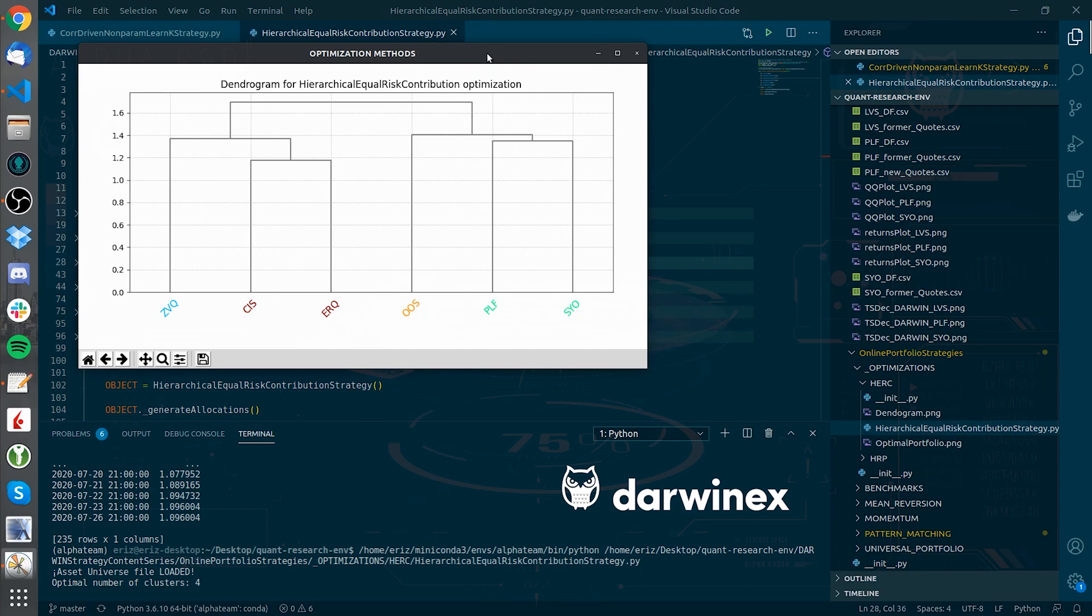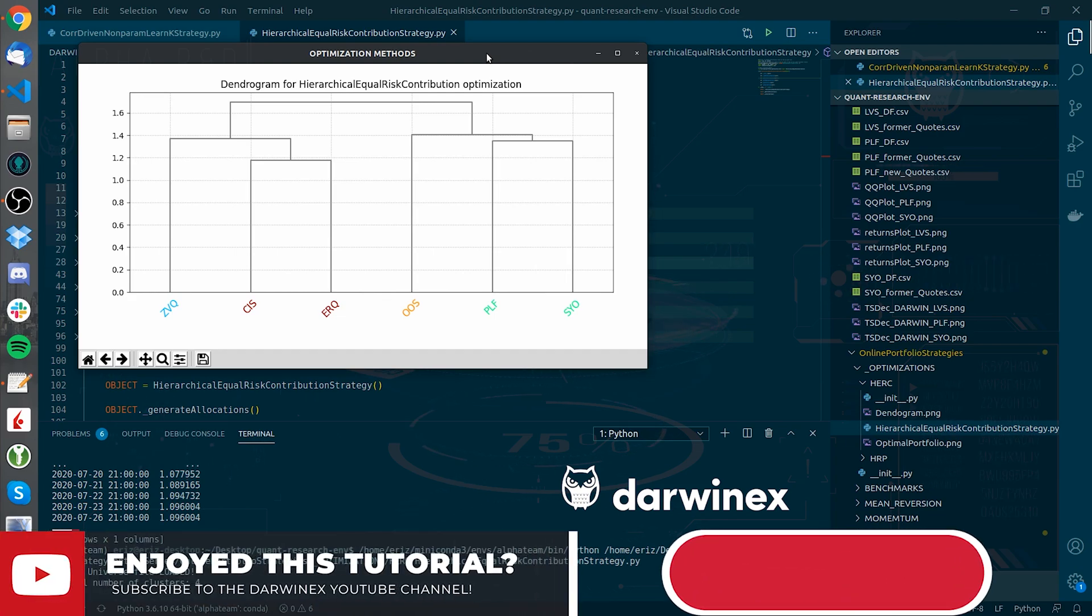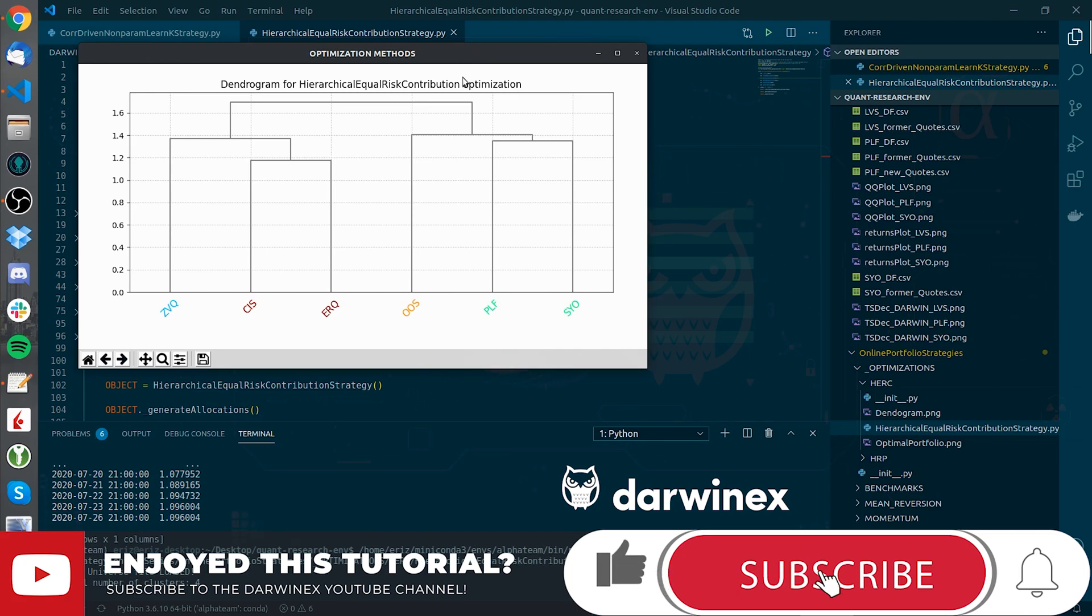Just think about how the algorithm is doing the clustering and if that adds value on how each Darwin behaves. There is plenty of room for research, so be brave and try out things. See you in the next one.